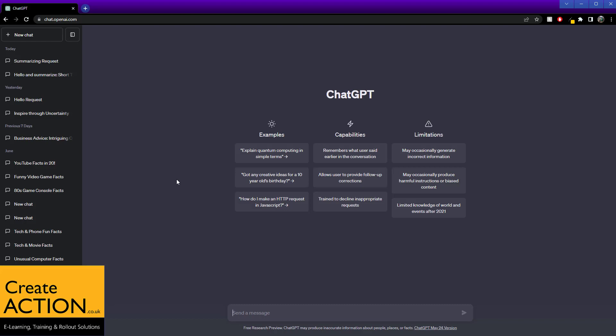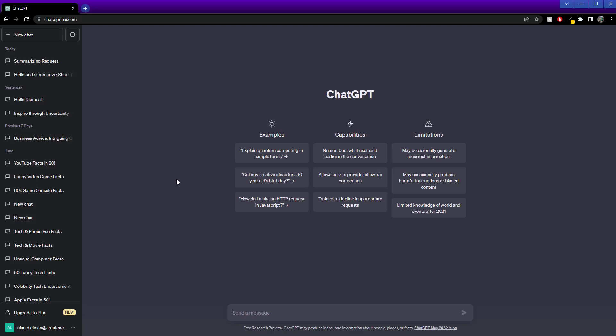Often when I'm creating training courses or videos, I need lots of dummy data. Creating dummy data, though not hard, is time consuming. I'm going to use ChatGPT to help me do this and let me show you how.